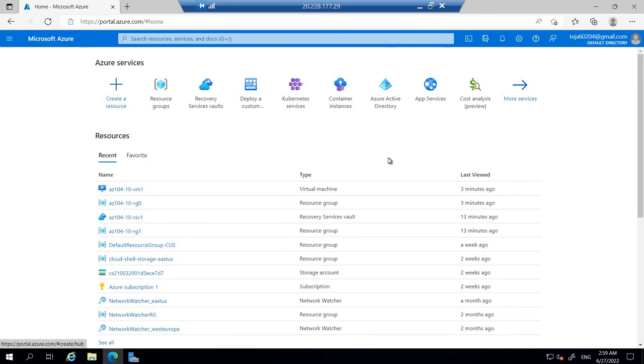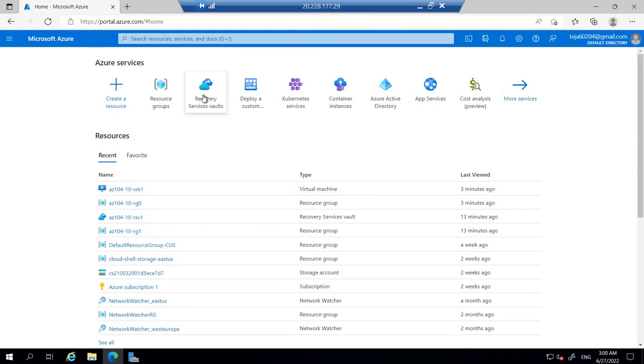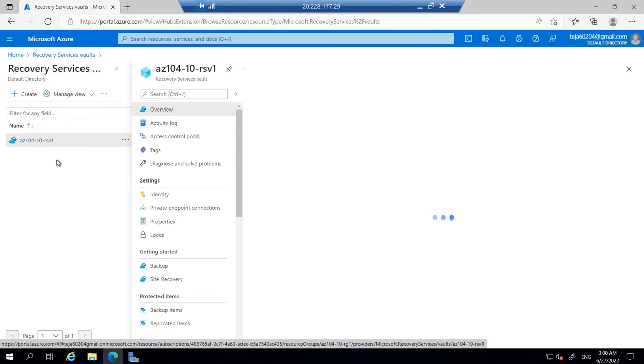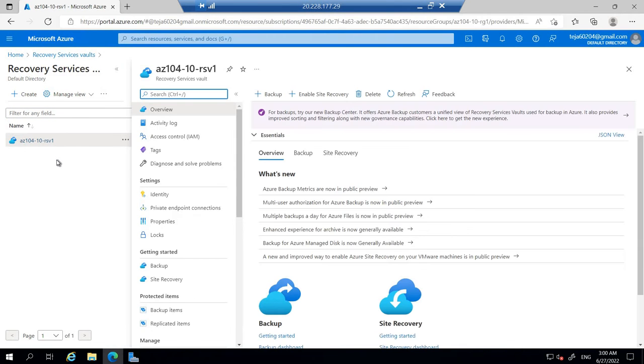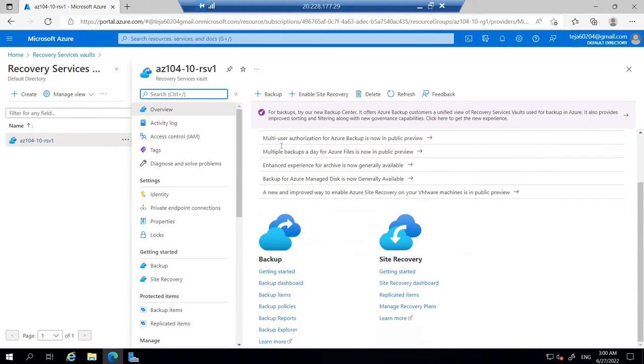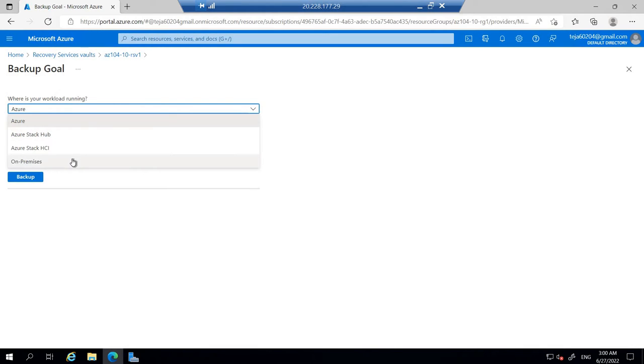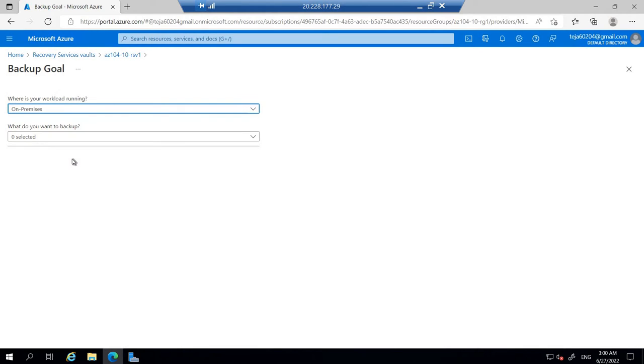We are back into our portal. Let's go to the recovery service vaults. We already have, let's click here. Let's click this one, the vault that we have created. Let's add the backup. In this case, the options will be instead of Azure, we'll be using on-premises. Let's click on-premises.